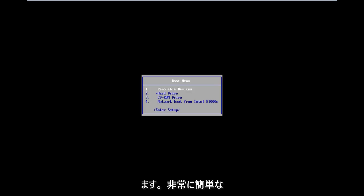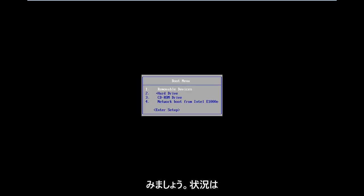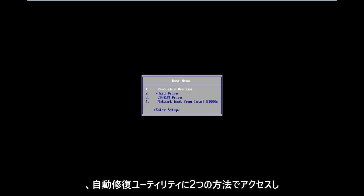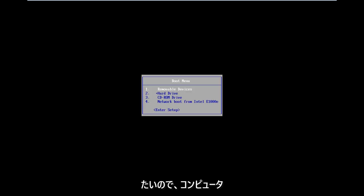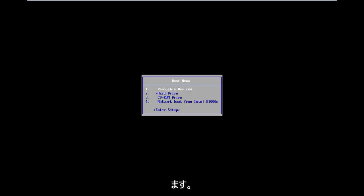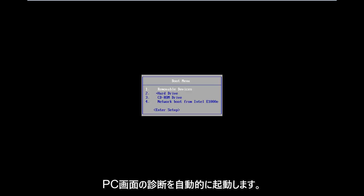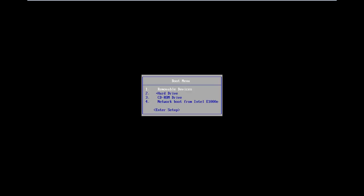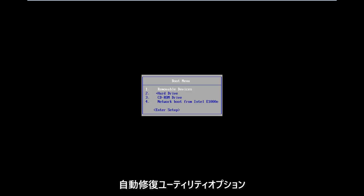This should be a pretty straightforward tutorial, so let's jump right into it. The situation is you want to get to the automatic repair utility. There are two ways to do it. I would suggest trying to do a hard power off three times in a row to get your computer to automatically launch into the diagnosing your PC screen.